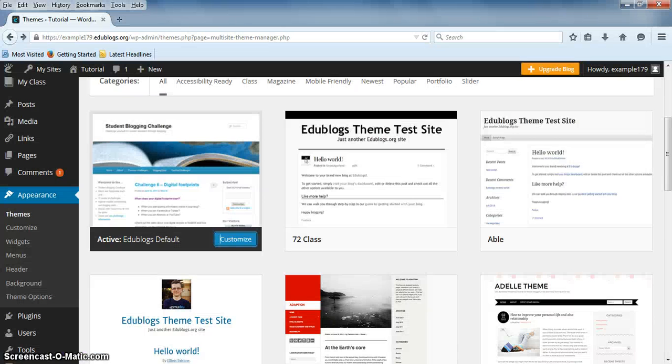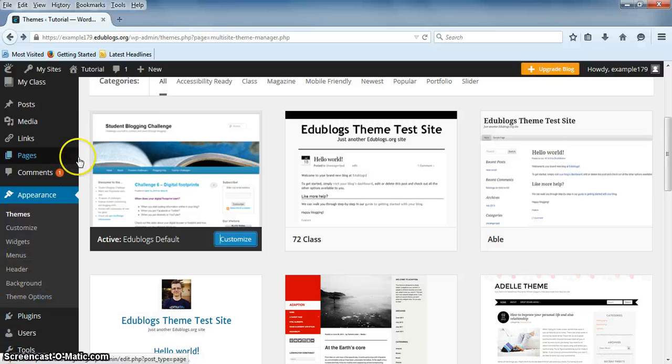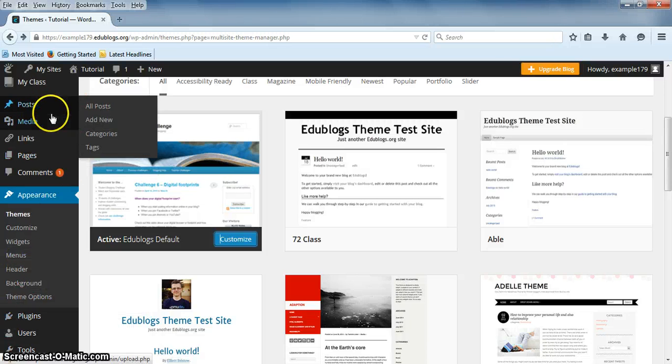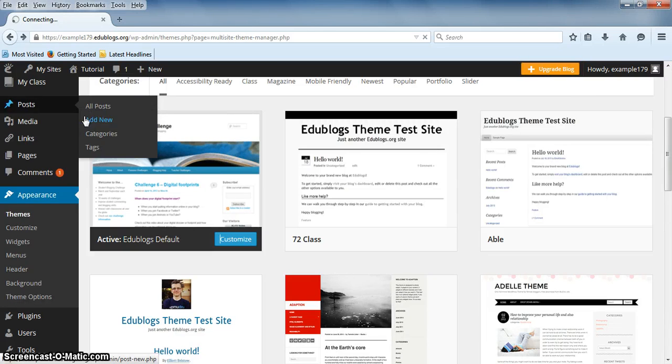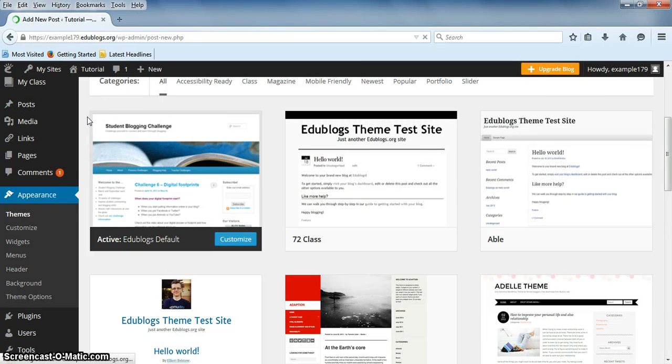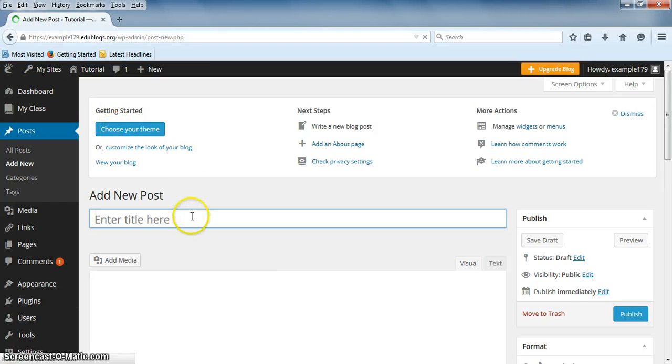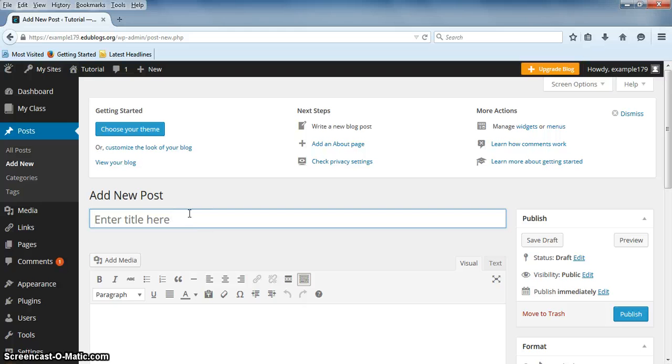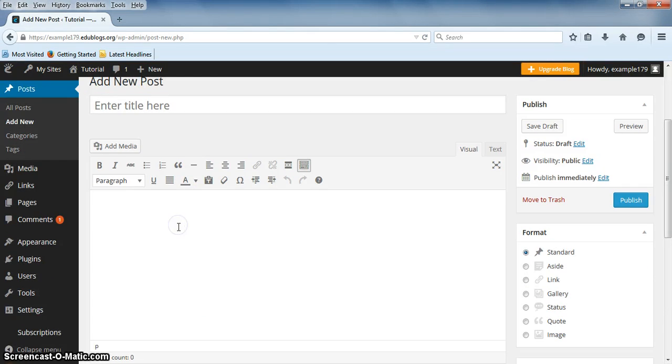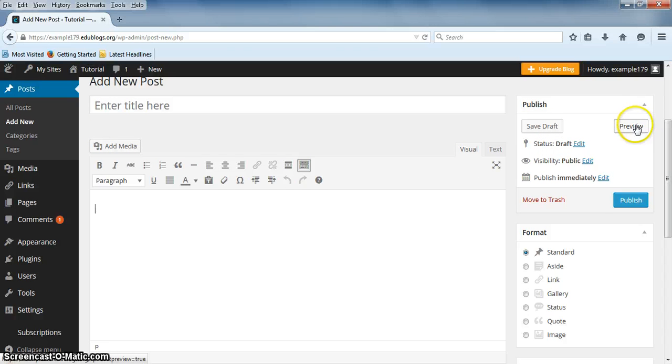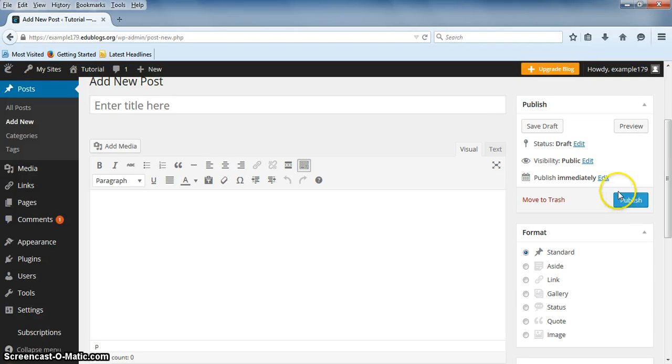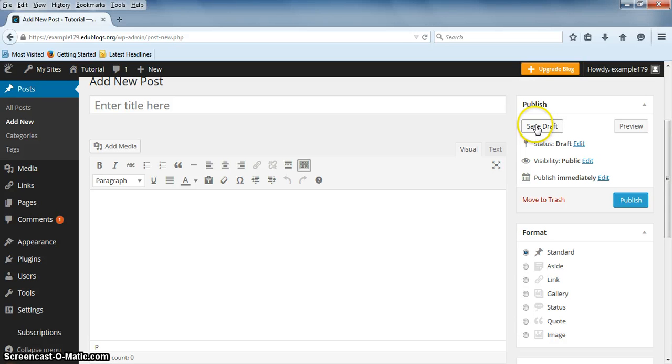To add a new post, hover over Posts and click on Add New. The first thing you will do is enter a title. Next, you can type up the body of your post. If you want to preview what your post will look like, click on Preview. Once you are happy with your post, you can click on Publish. If you are not quite ready to post it, you can click on Save Draft. It will save what you have so far, but it won't post it.